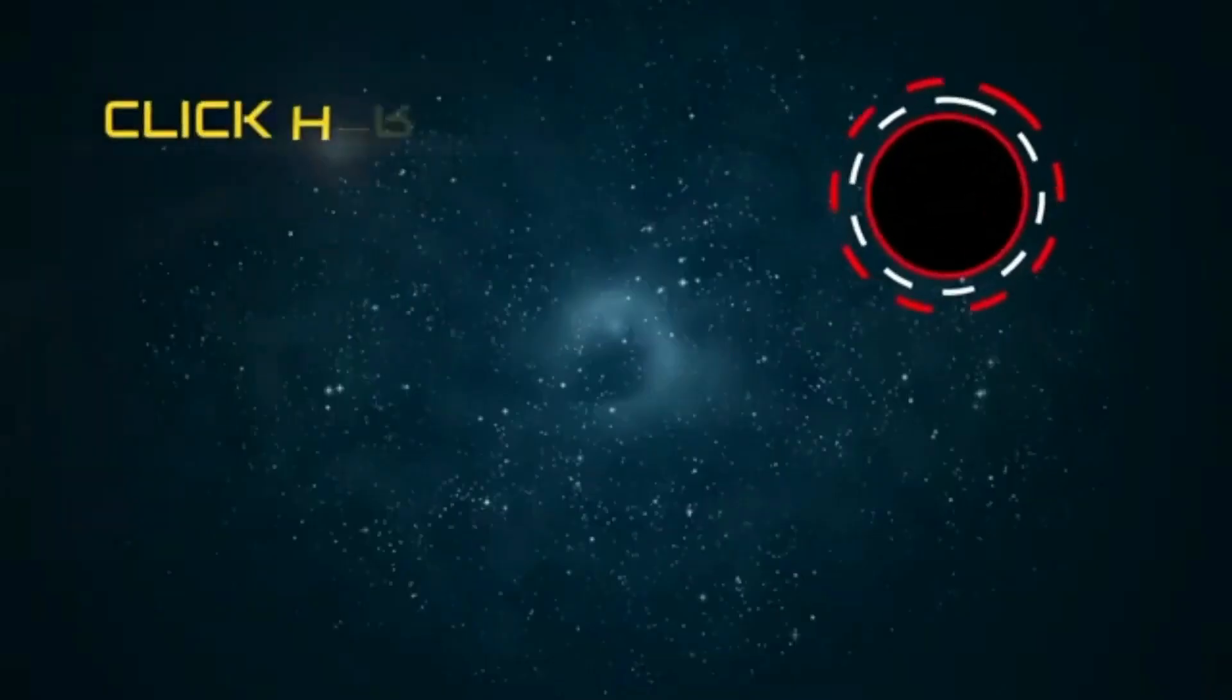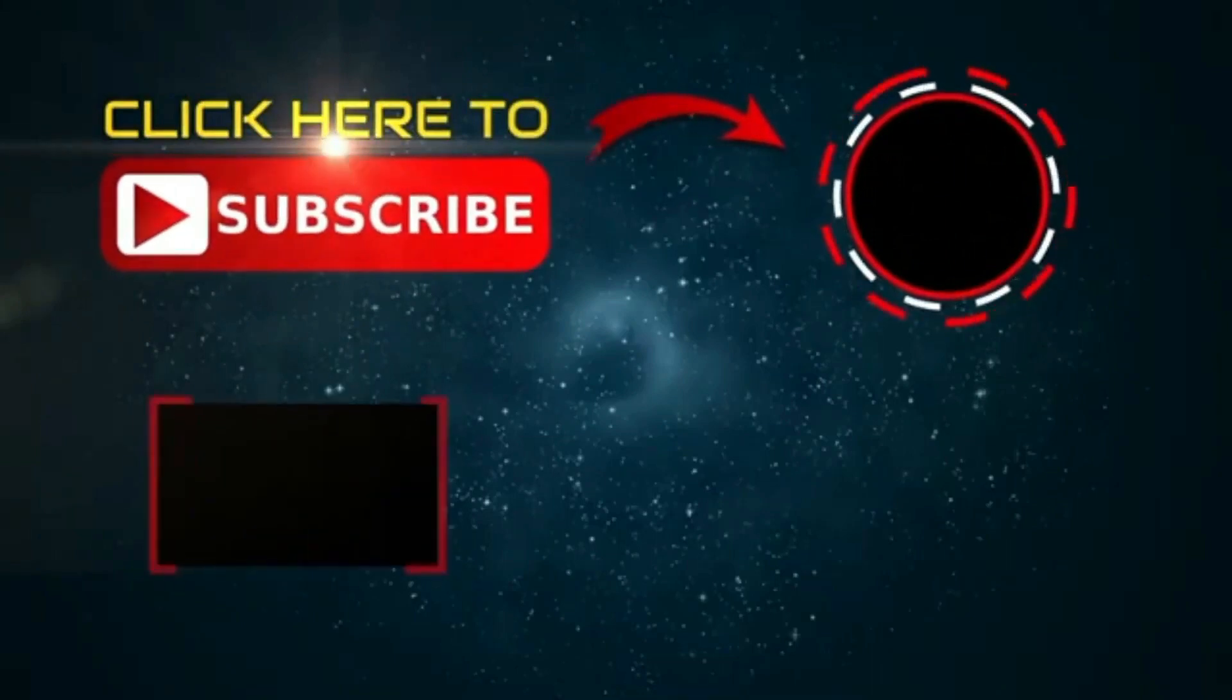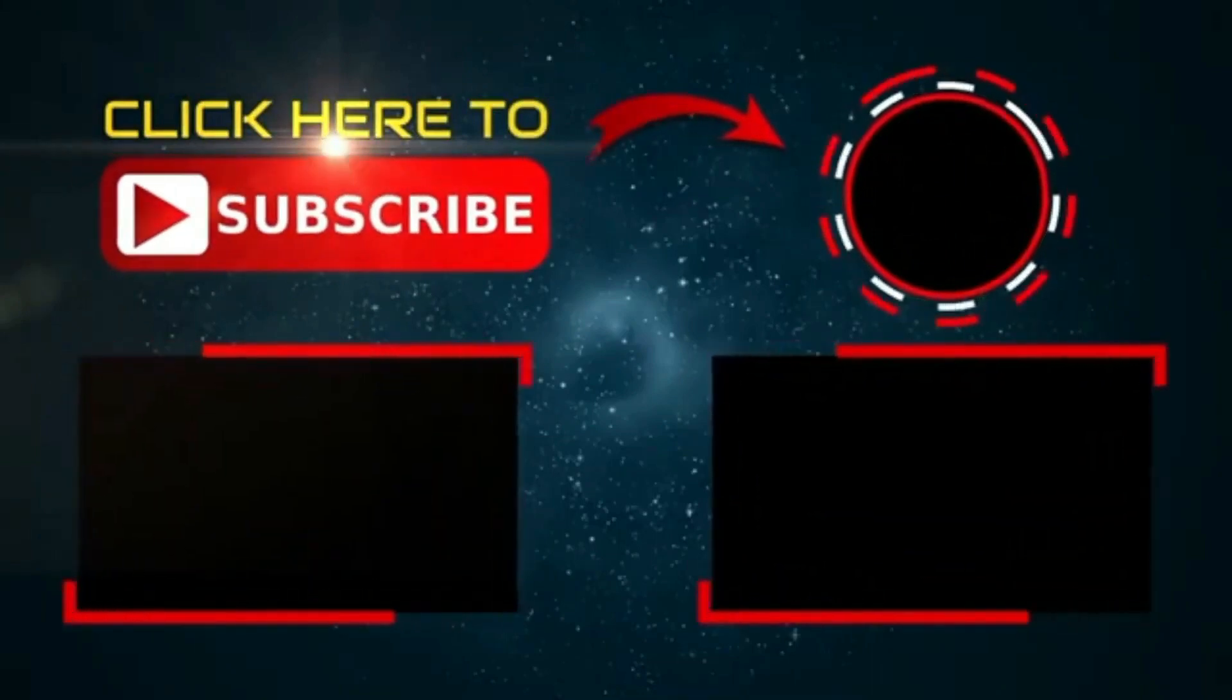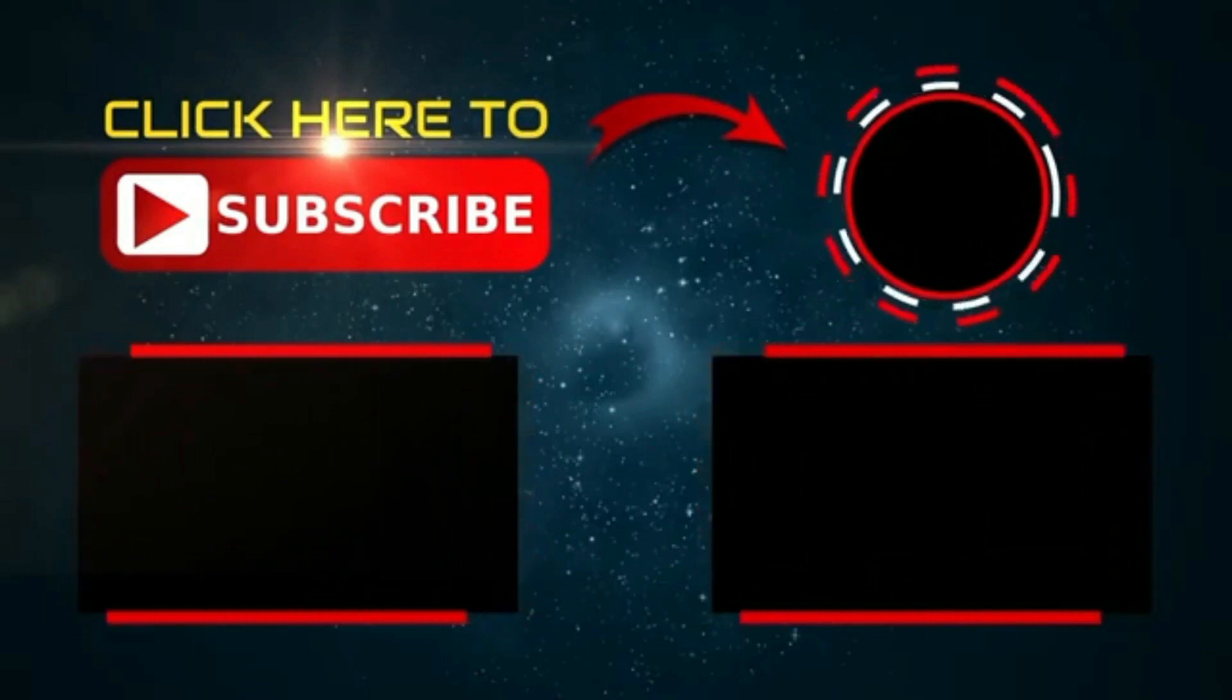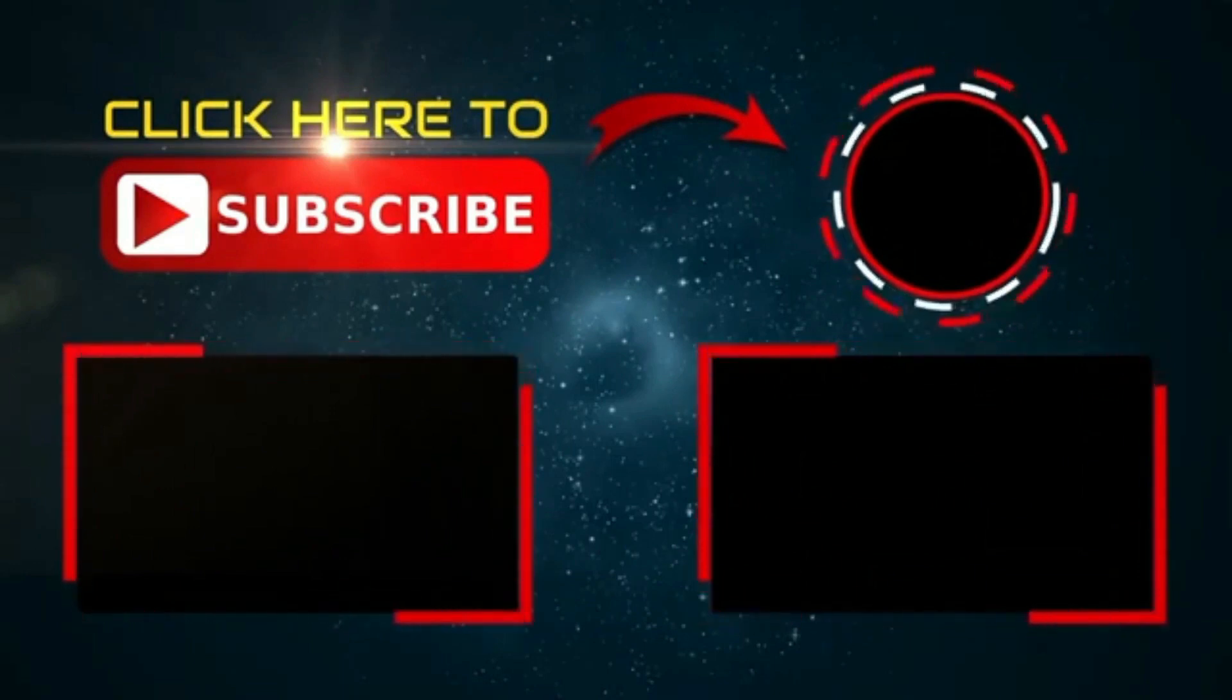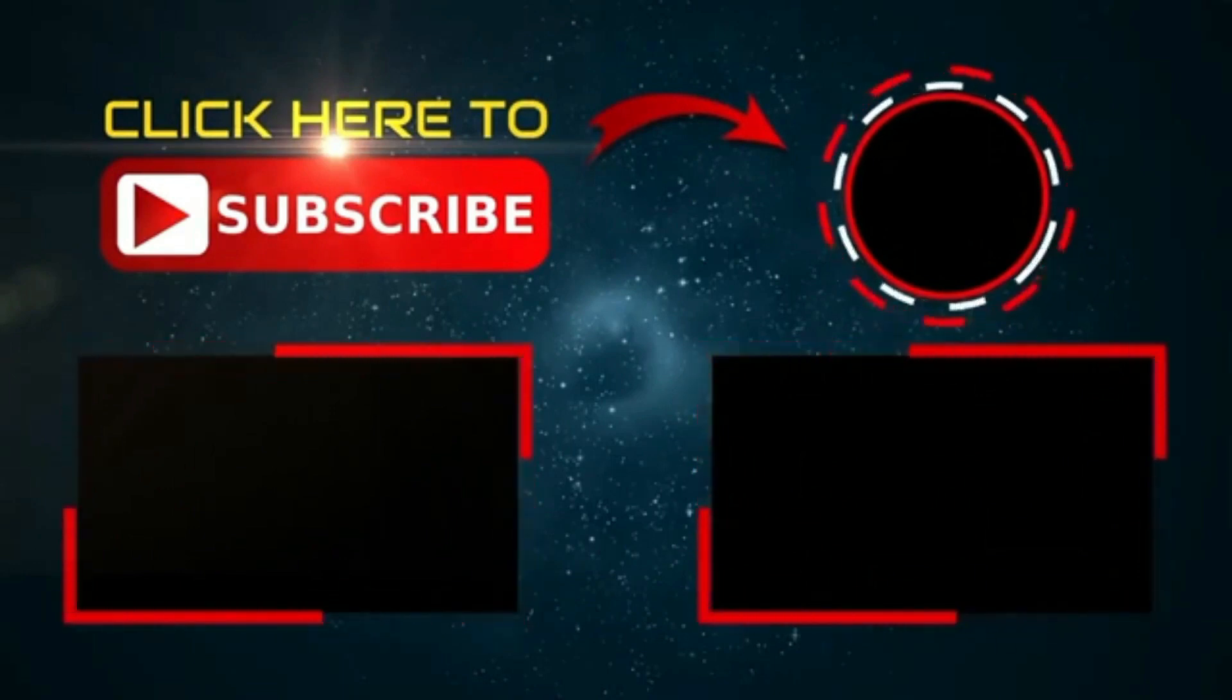Thank you for watching this video. If you enjoyed this video, please like and share. Also, please subscribe to our channel and press the bell icon to get notified whenever we upload a new video.